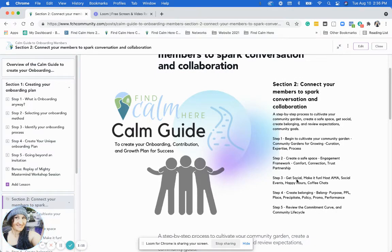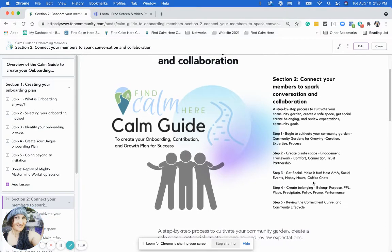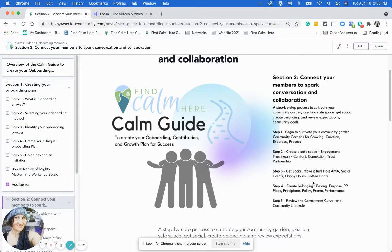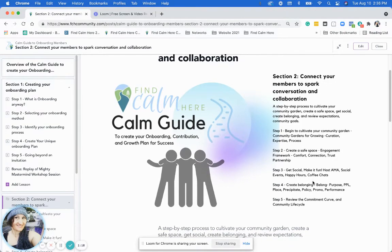Step three — we'll talk about how to make it more fun and sociable in a community, so it's a place that people want to hang out.